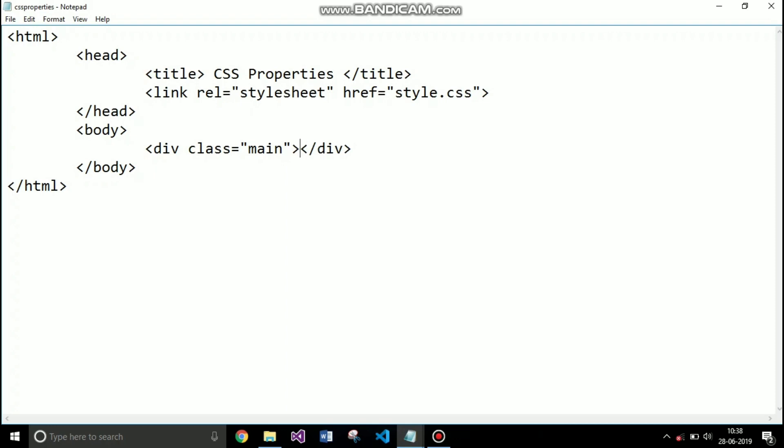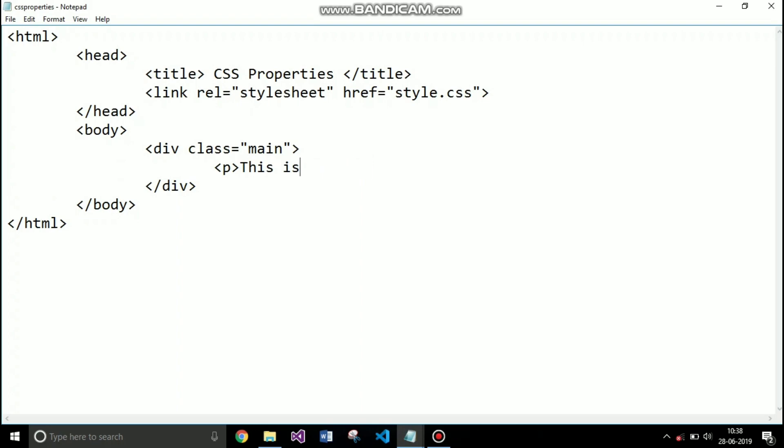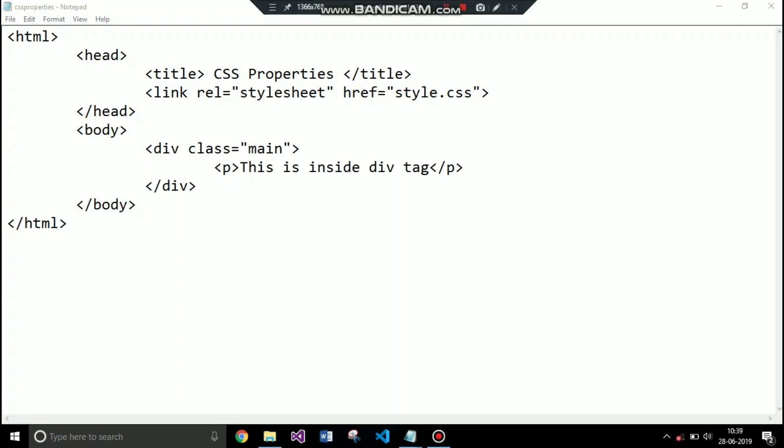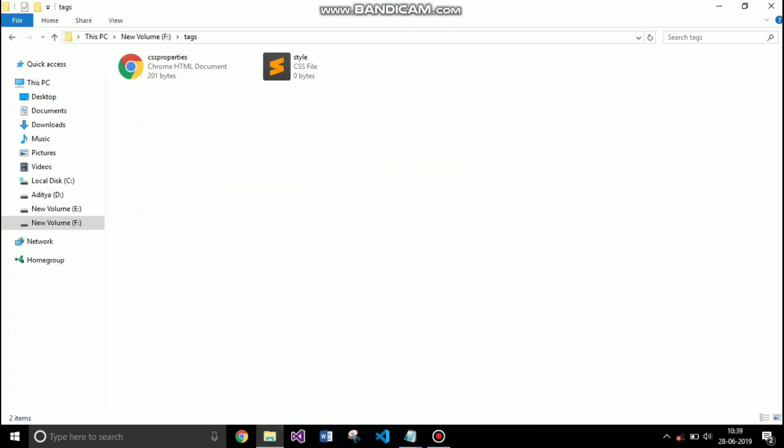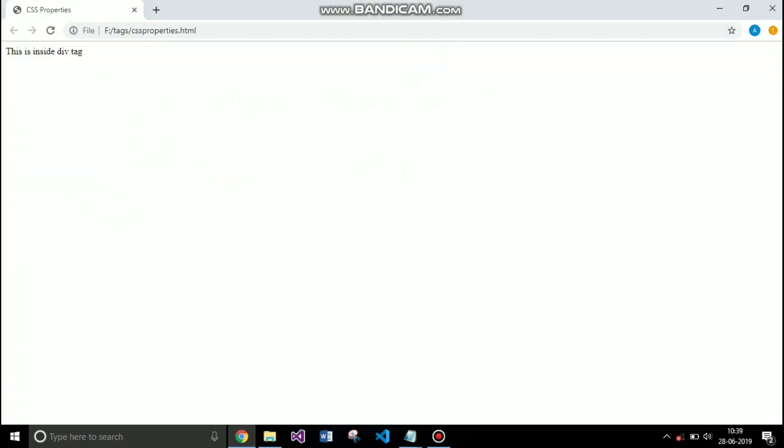In the div tag I'm going to write a paragraph that this is inside the div tag. So before styling this tag, let's see what it looks like. You can see that only the text is shown.